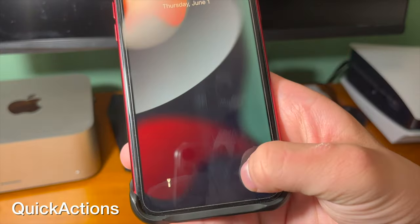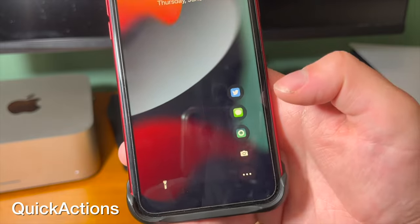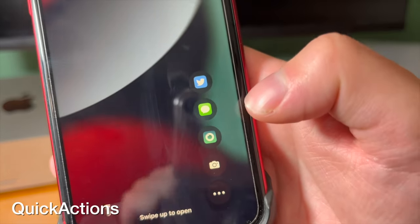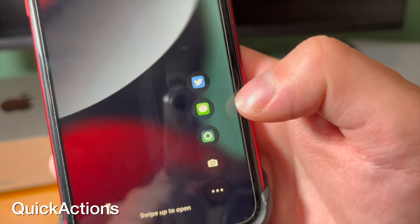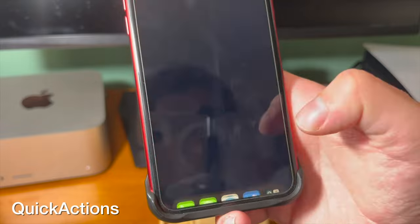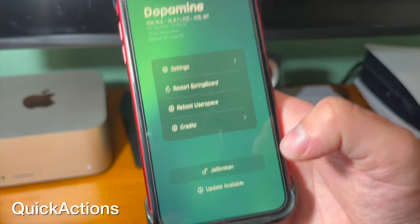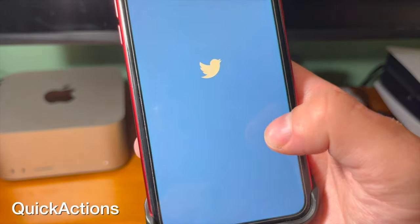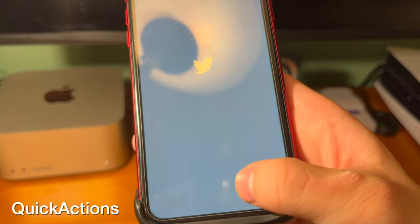This tweak lets you customize the quick toggles on your lock screen. You can add different ones, add multiple, and you can press and hold and it brings up whatever application you chose.